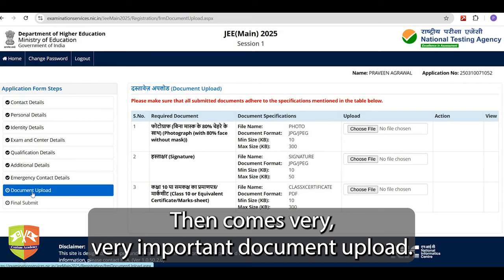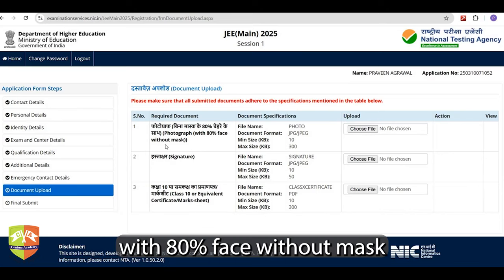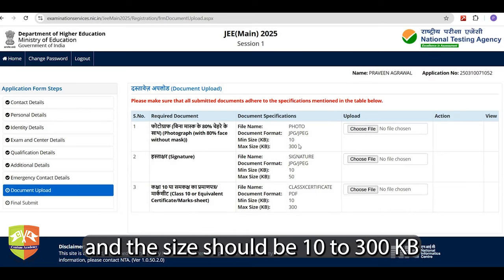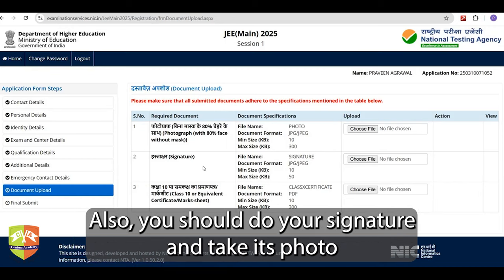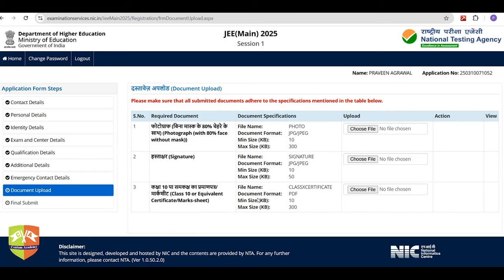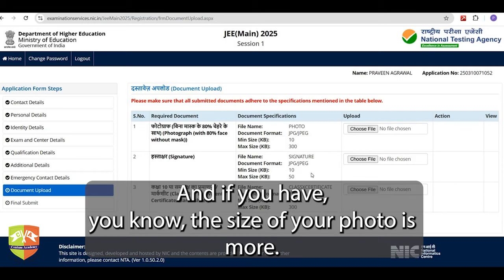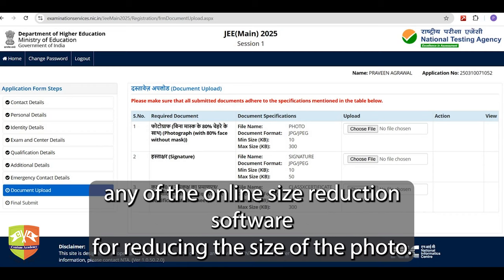Then comes the very important document upload. The specifications are: your photograph must show 80% face without mask, size should be 10 to 300 KB, and the format should be JPG or JPEG. Similarly for the signature — do your signature, take its photo, save it in JPG or JPEG format between 10 to 50 KB. If your photo size is more, you can use any online size reduction software to reduce it.